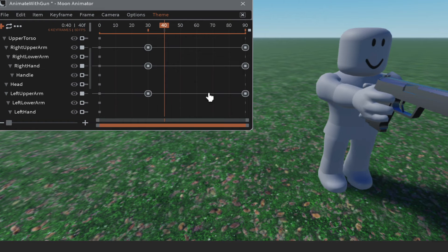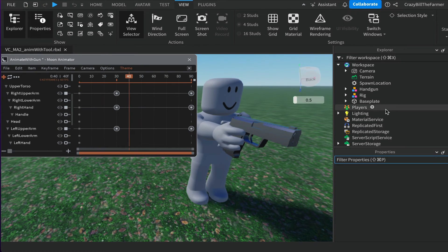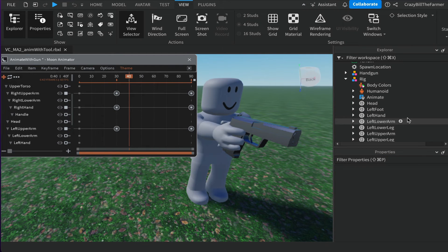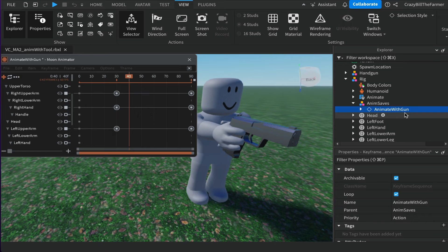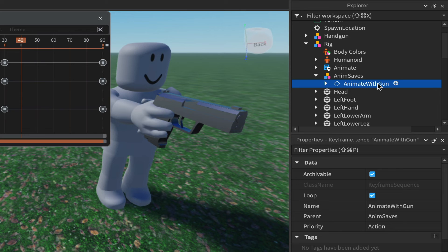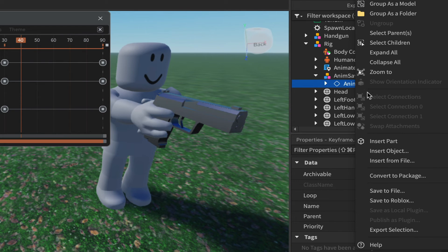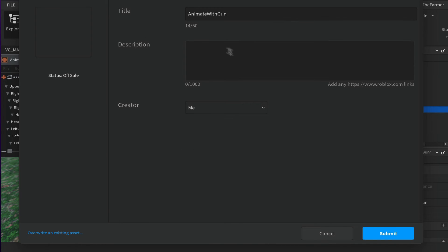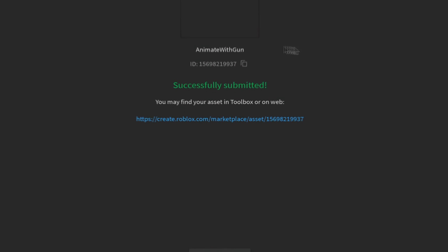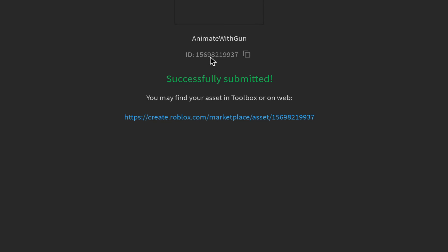When you're happy with your animation, bring up your Explorer and Properties windows and expand your rig — you'll notice there are no animations in it yet. To export, come to File in Moon Animator and click Export Rigs. You should see Animation Saves appear with your file listed. Right-click on it and choose Save to Roblox. Give it a title and description if you wish, then click Submit. You'll get a confirmation screen with an asset ID — click next to it to copy the ID, then click Close.